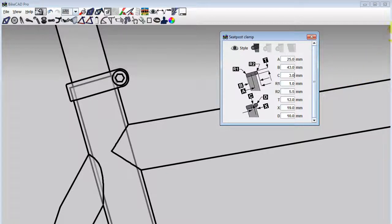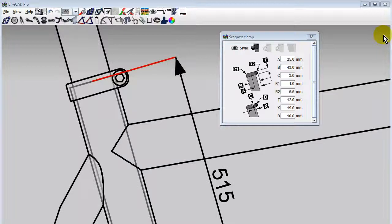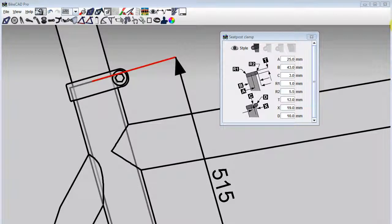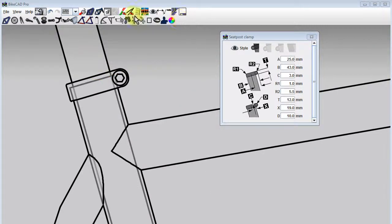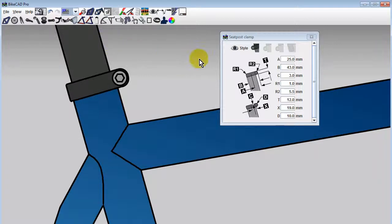If we display the seat tube center-to-top measurement, we can see that this measurement is still taken from the BB to the top of the seat tube, not to the top of the seat post clamp. Be sure to account for this if you wish your finished frame to have a specific measurement from the bottom bracket to the top of the seat post clamp.